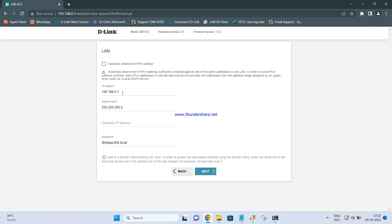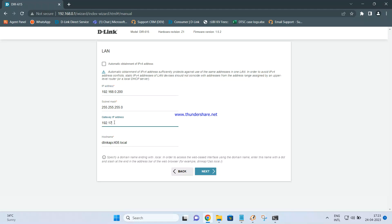Once you click Next, it will ask you to set up the IP address in the range of your main router. By default the DIR615 has a 192.168.0.1 IP. Since my R12 router also uses 192.168.0.1, I need to change the DIR615 IP to avoid conflict — I'm changing it to 192.168.0.200. The gateway address will be 192.168.0.1, which is my main router's IP.